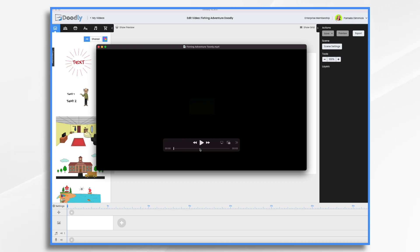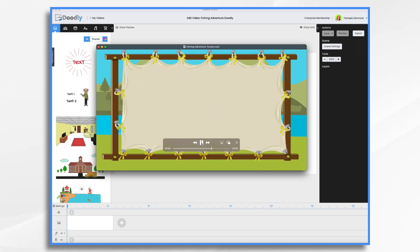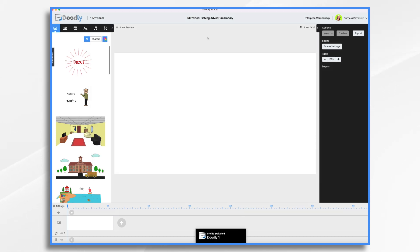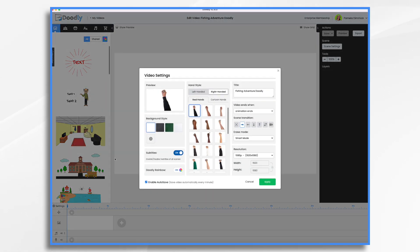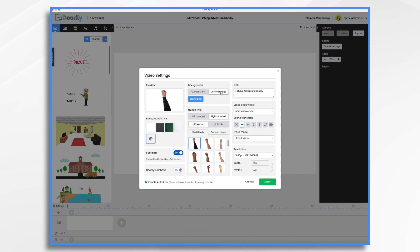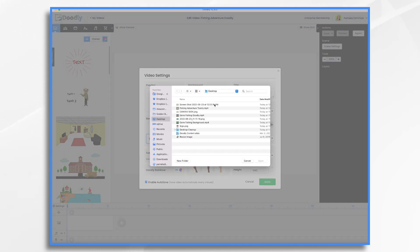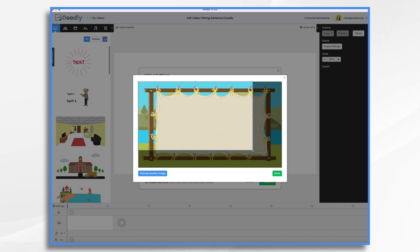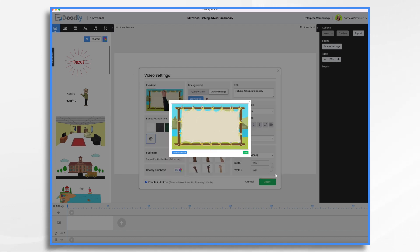So let's take a look at our video and just pause it right there at the end — that's going to be our background. I need to take a screenshot of that. We'll go to Settings, click Custom under Background Style, then Custom Image and browse for your file. My screenshot is saved to the desktop. Now I want to make sure it's full size, so I'll make my adjustments. And that's perfect. Apply.